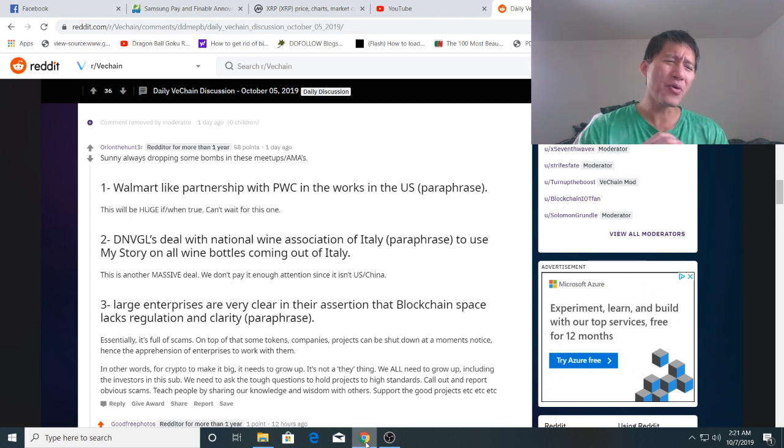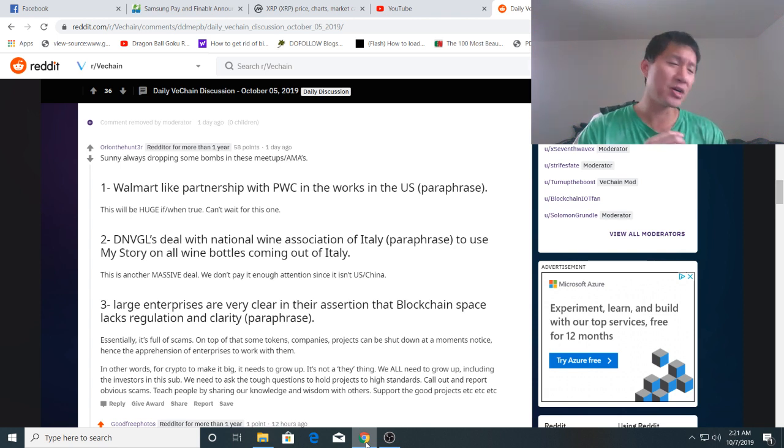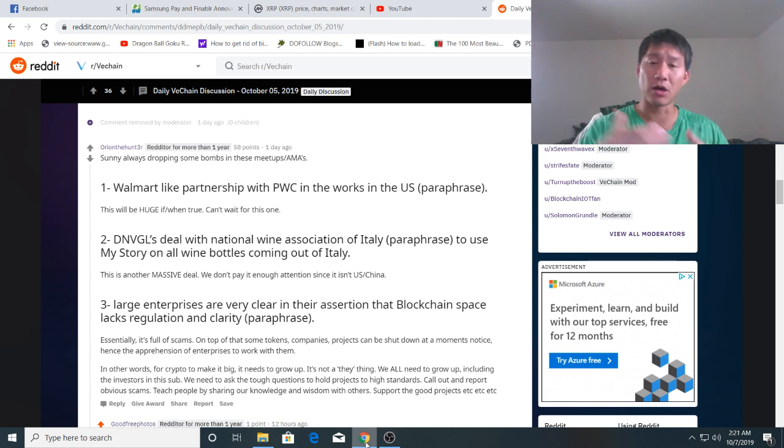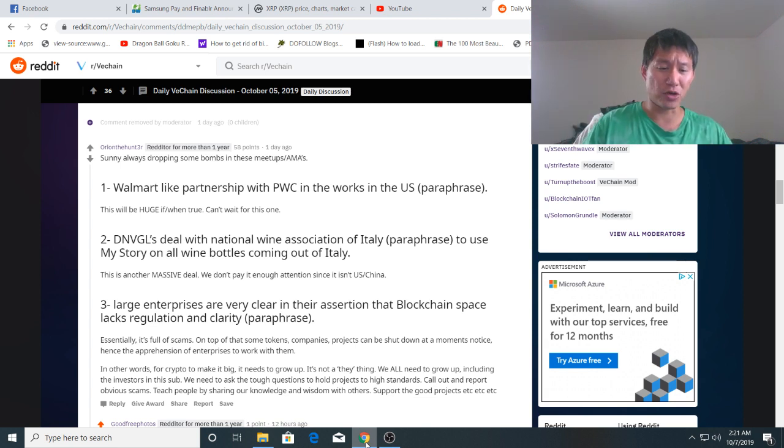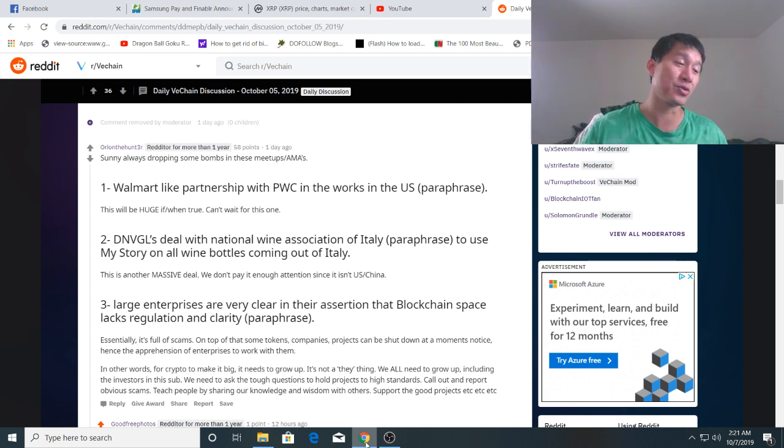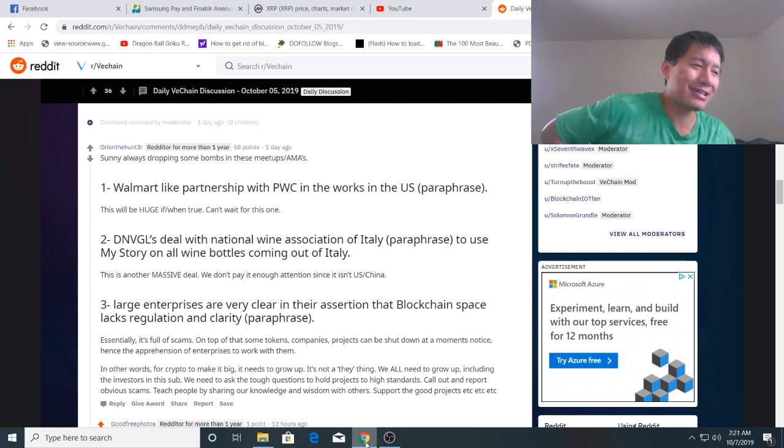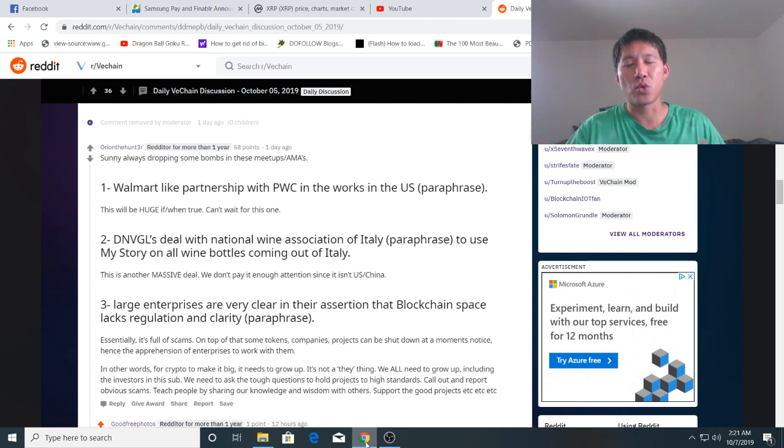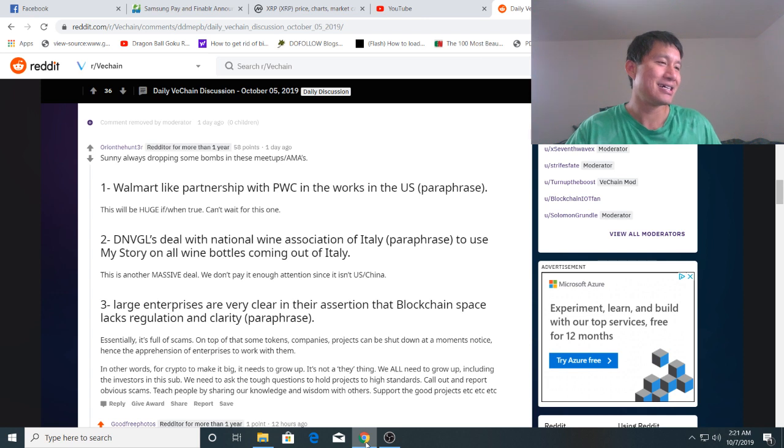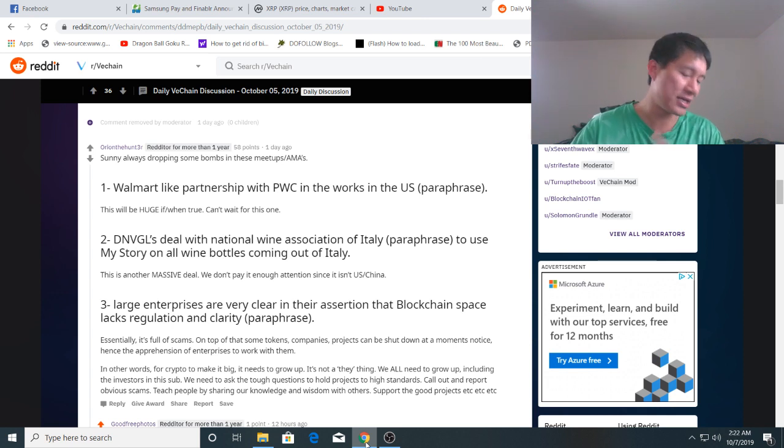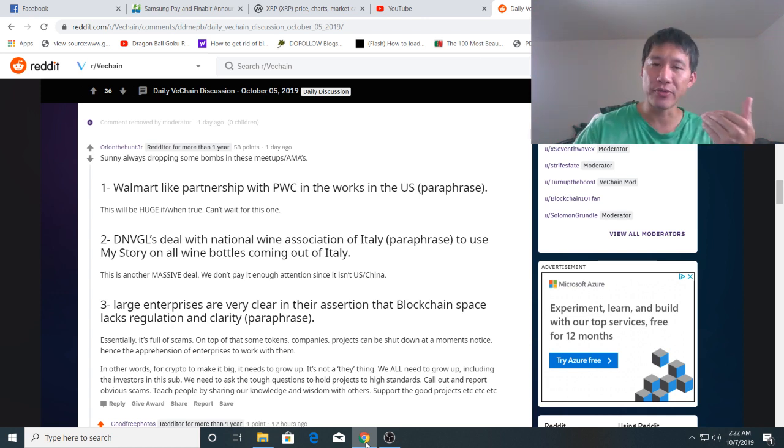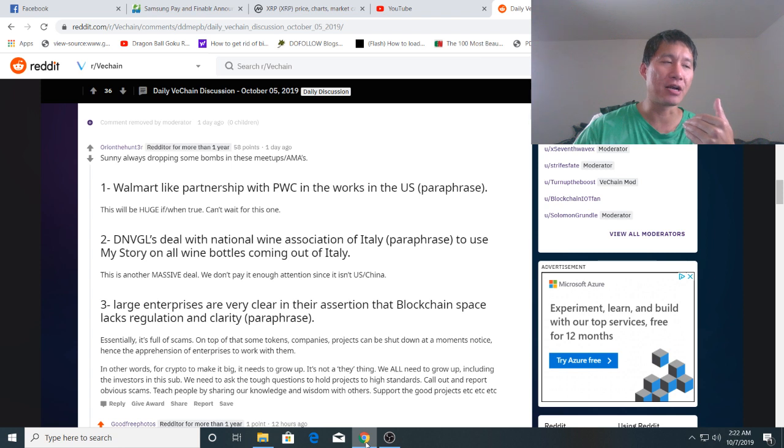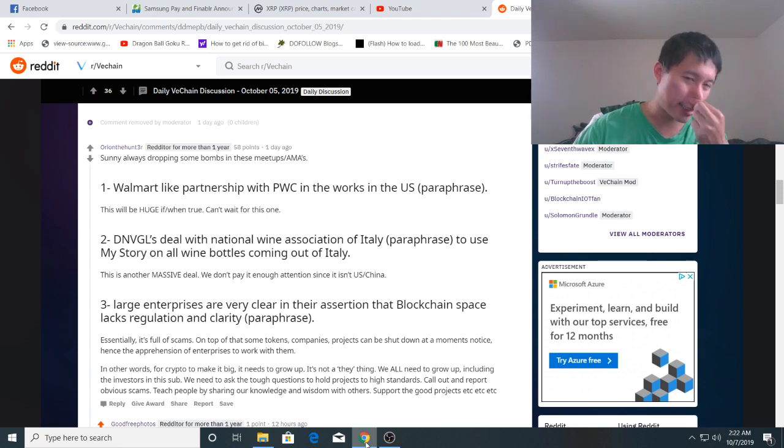I wouldn't really bet on that. US company can mean anyone, it could mean Target, it could mean Walmart, could mean Whole Foods. It doesn't really give us too much clues about which partner or which company it is. That's probably, that might be under NDA right now or something but we're probably going to find out about it soon sooner or later.